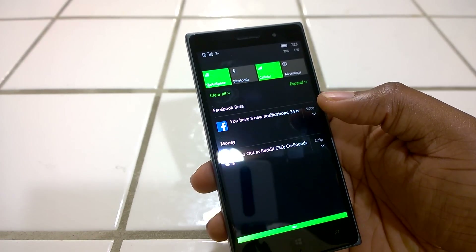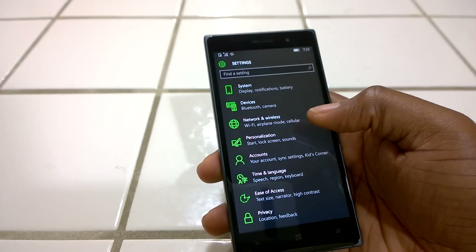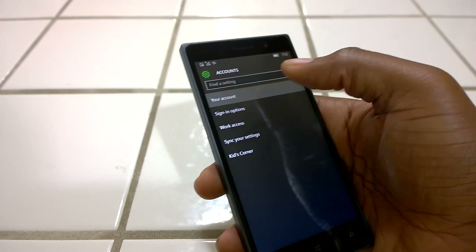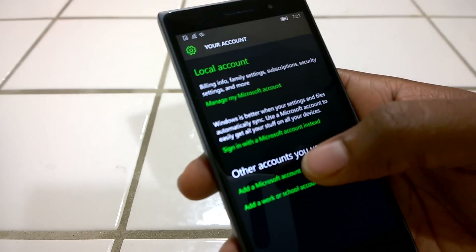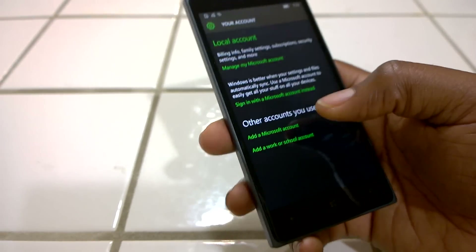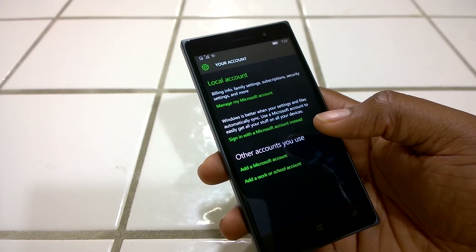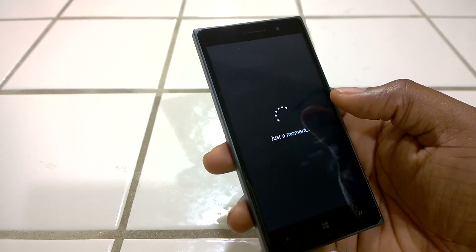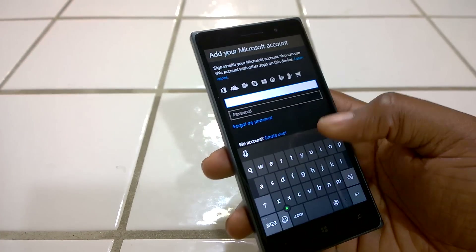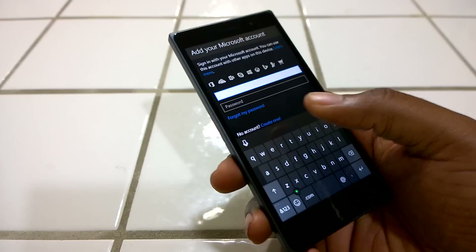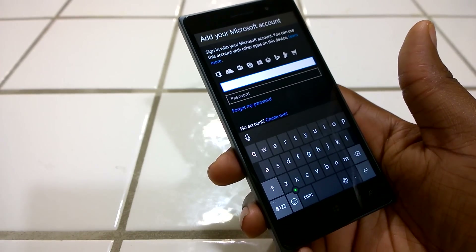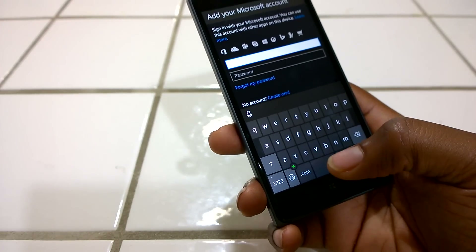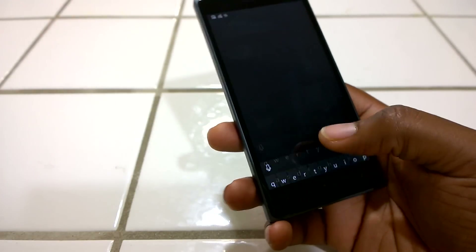Windows 10 Mobile now supports multiple accounts. You can go to your accounts from Settings, click on your account, and add another Microsoft account. I don't have a second account to test right now, but you can add a second Microsoft account and it would sync your contacts or whatever sync settings you have with that account. You can have two accounts running on the same phone — how you switch between them I'll test out and drop a note in the description below.